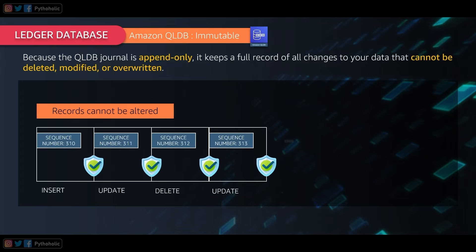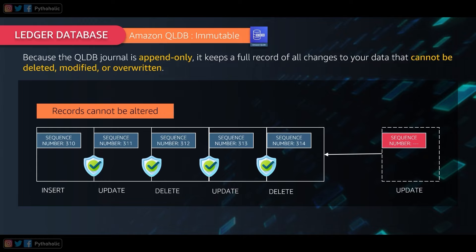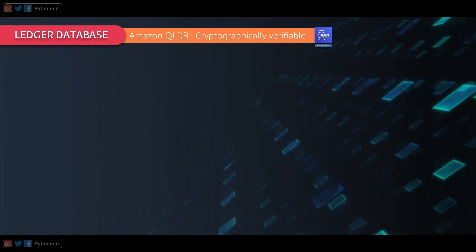Each block represents the operation object — insert, update, or delete. To protect the overall accuracy, completeness, and consistency of data, we sequence them and hash-chain them so we can verify data authenticity. Each block has a sequence number that also acts like an address for every transaction, forming a hash chain like 310, 311, 312, 313, 314. Journal blocks are sequential with a sequence number and are chain-hashed together using a cryptographic hashing technique — similar to the blockchain technique.